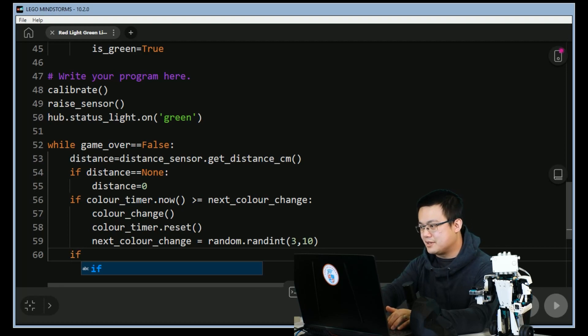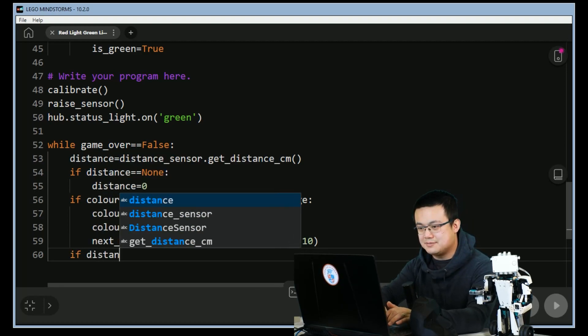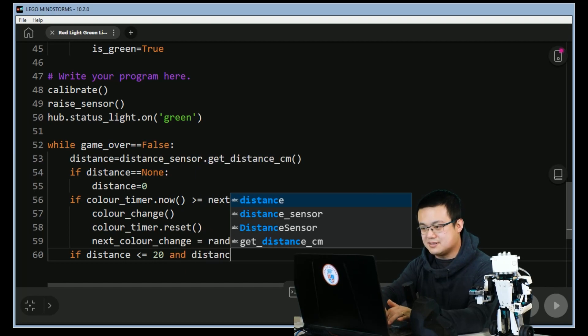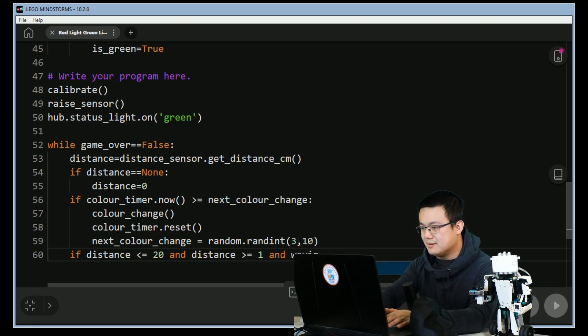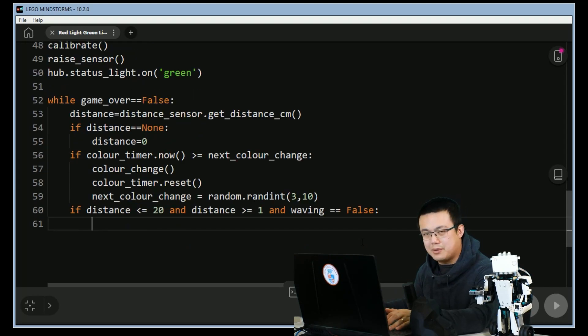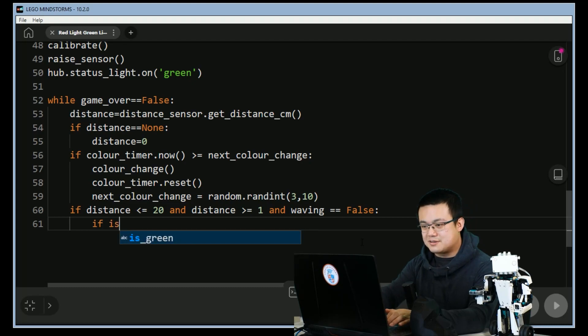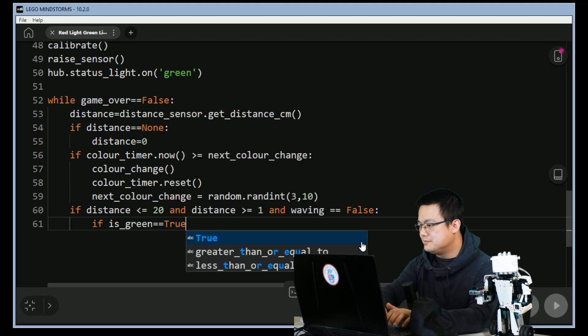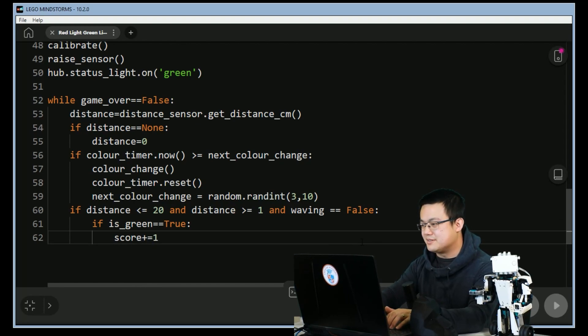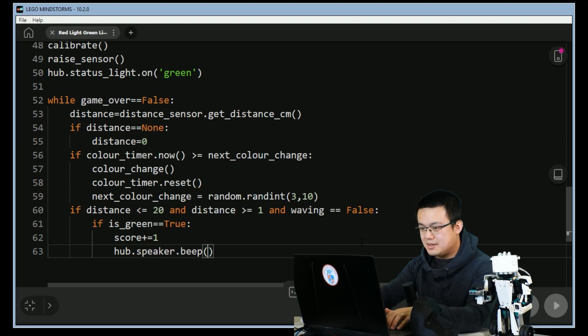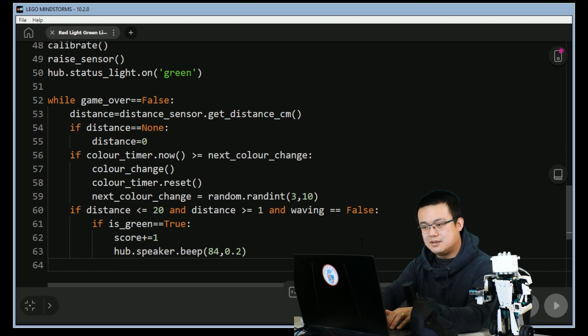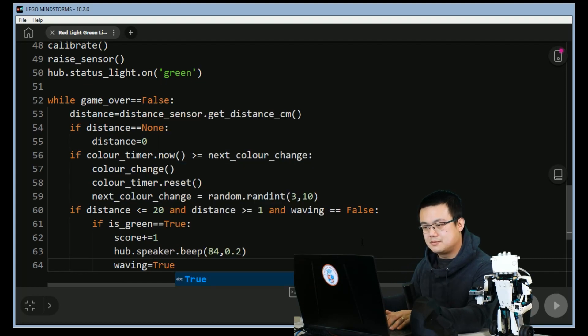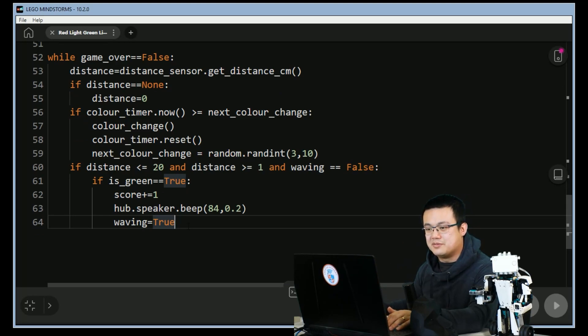Outdent and we're going to check if we are waving. So if distance is less than or equal to 20 cm and the distance is more than or equal to 1 cm and waving is equal to false, if all these three things are met then we are detecting a wave. But are we waving on a red light or a green light? So we're going to check if is_green is equal to true. Then our score will get incremented plus equal 1. We're going to make a pleasant little beeping sound so it's hub.speaker.beep 84 for 0.2 seconds. We're also going to set the waving flag is equal to true. This is so that the player has to move the hand away before they move it back in.